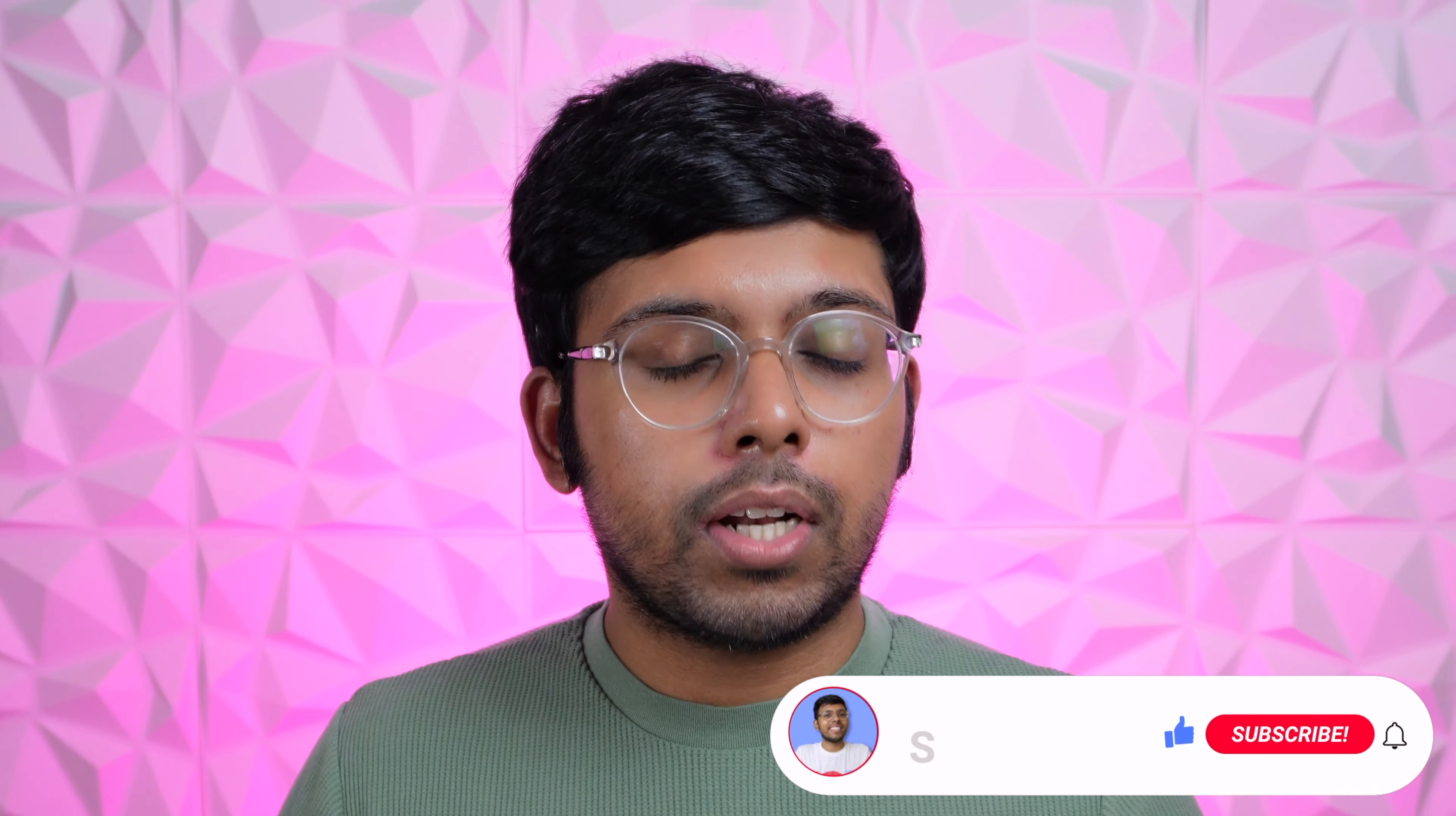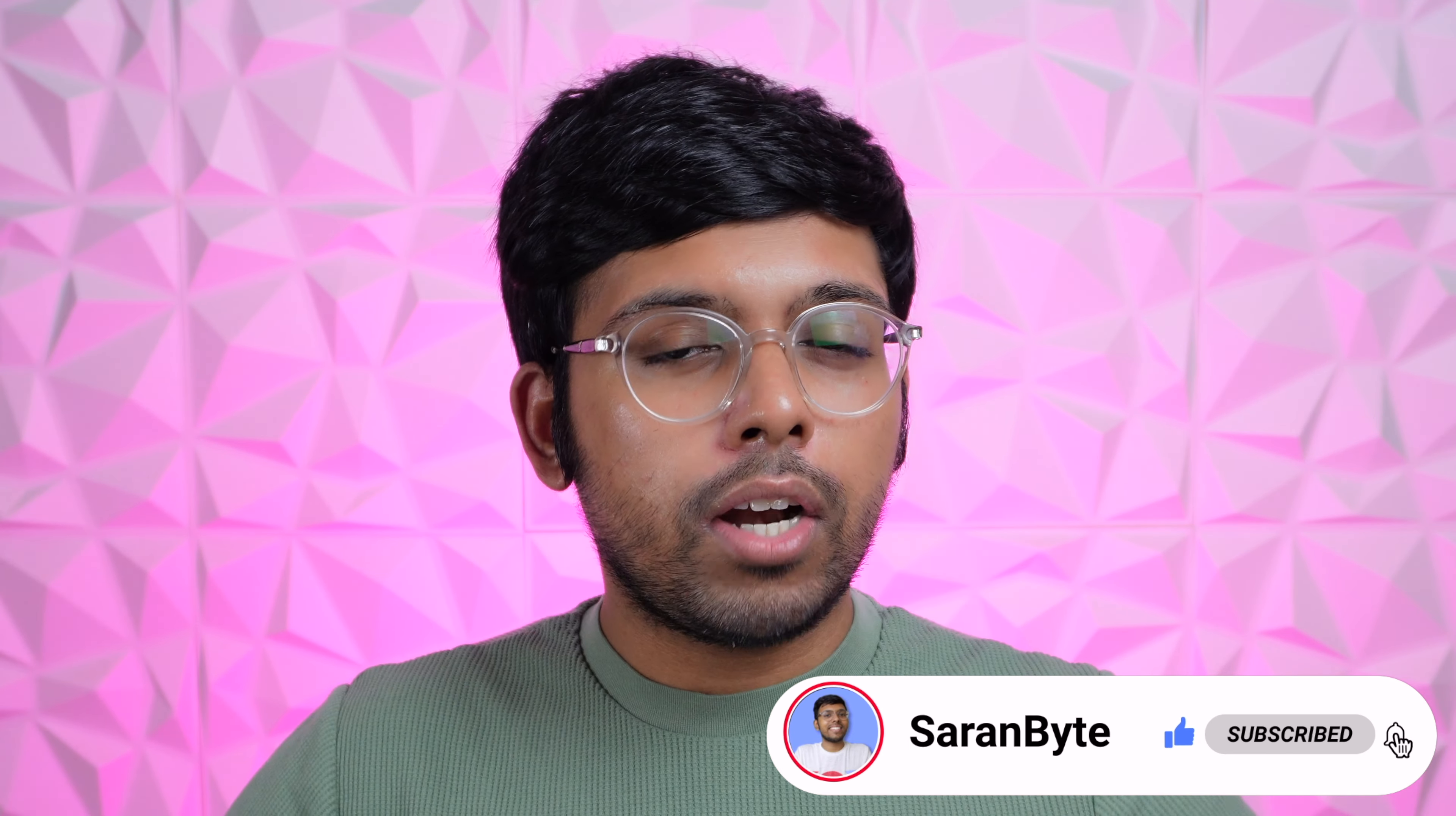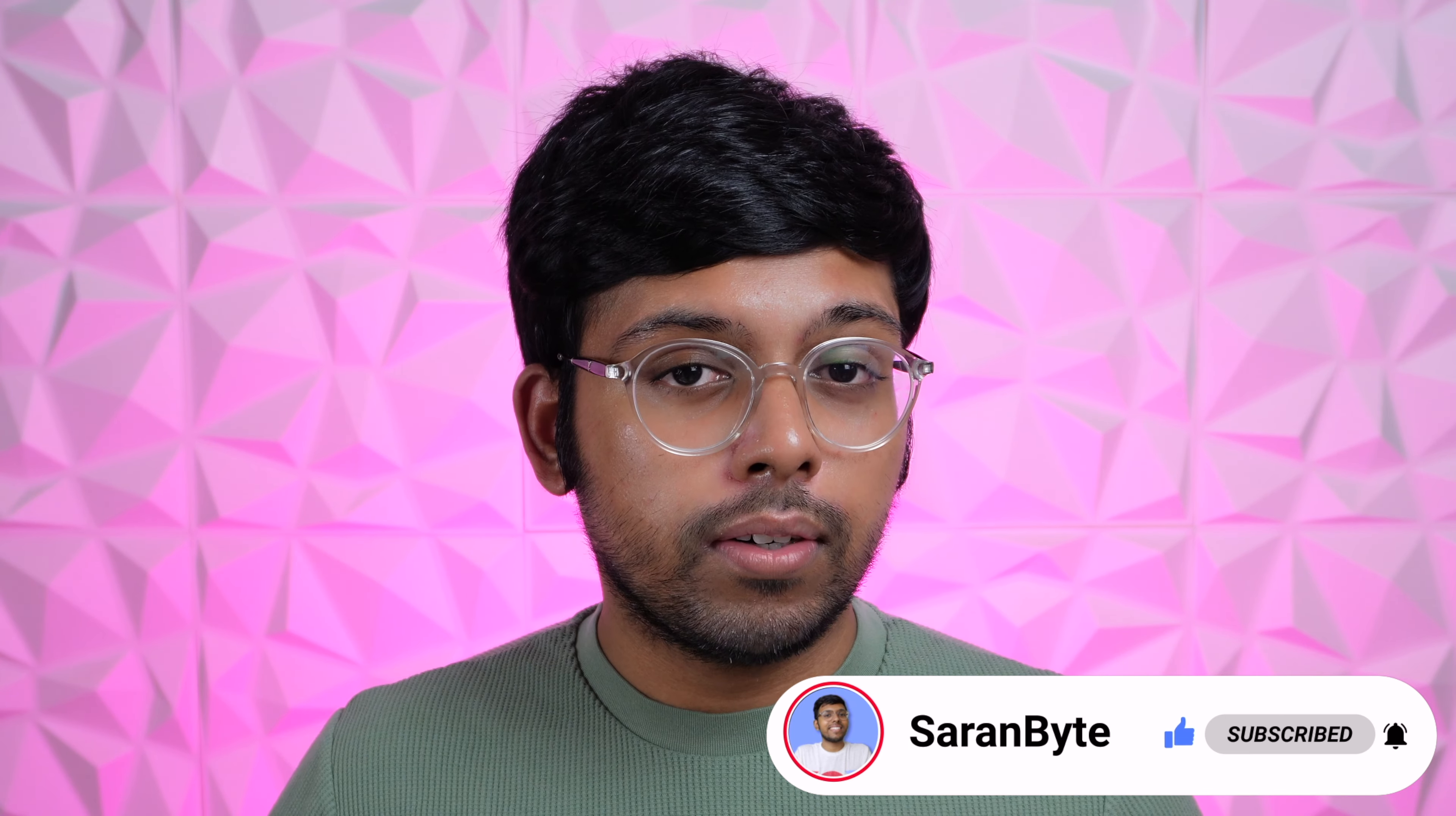But guys, tell me in the comments, are you excited for new iMacs? Anyways, thank you for watching guys. Make sure to like and subscribe for the latest Apple news and rumors. And on that note, I'll see you guys in the next one.